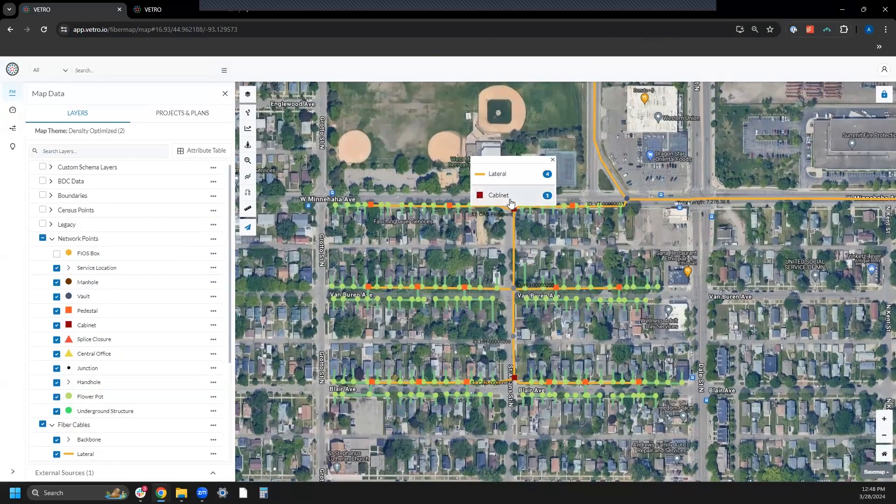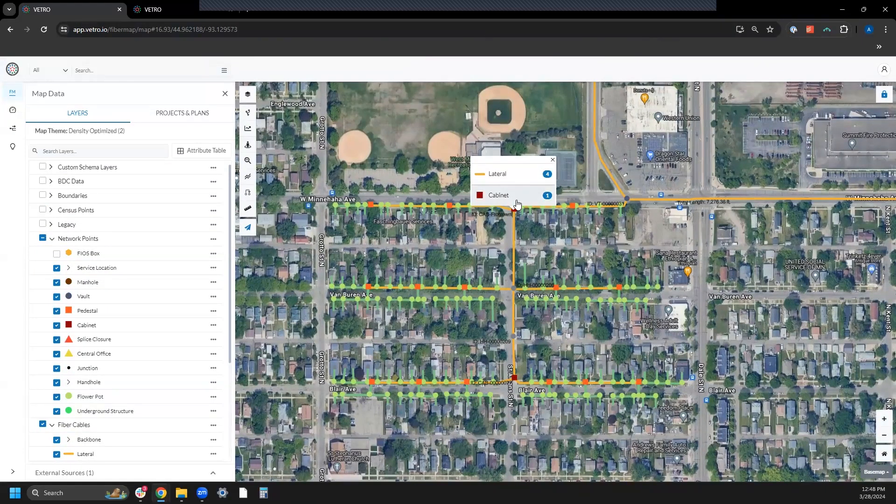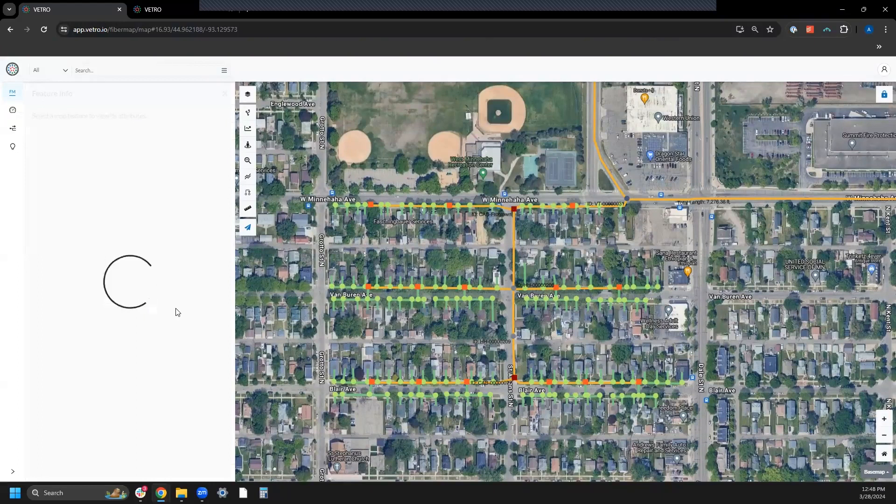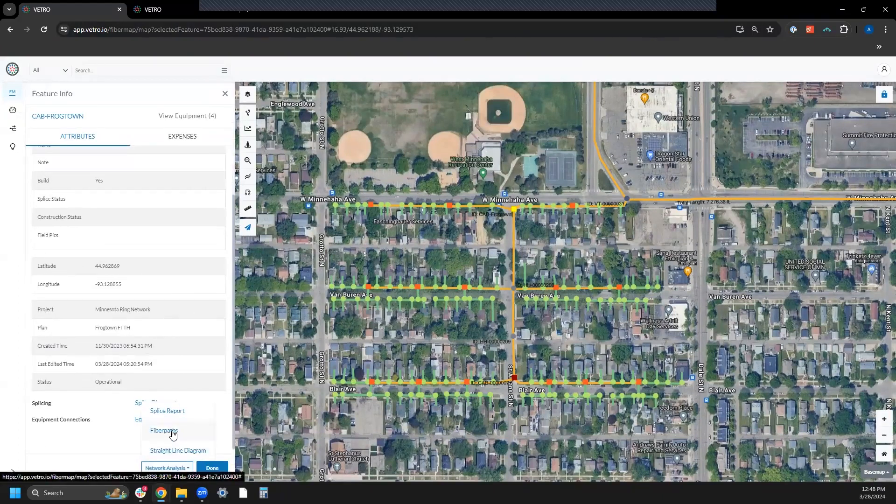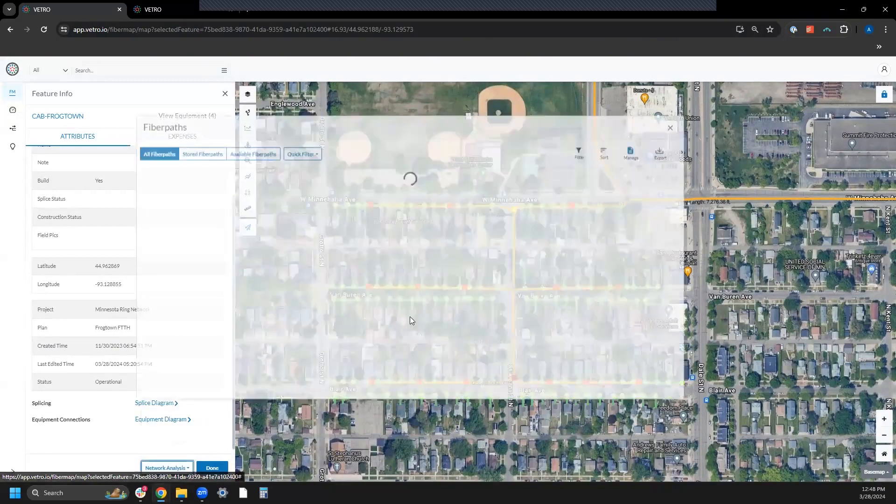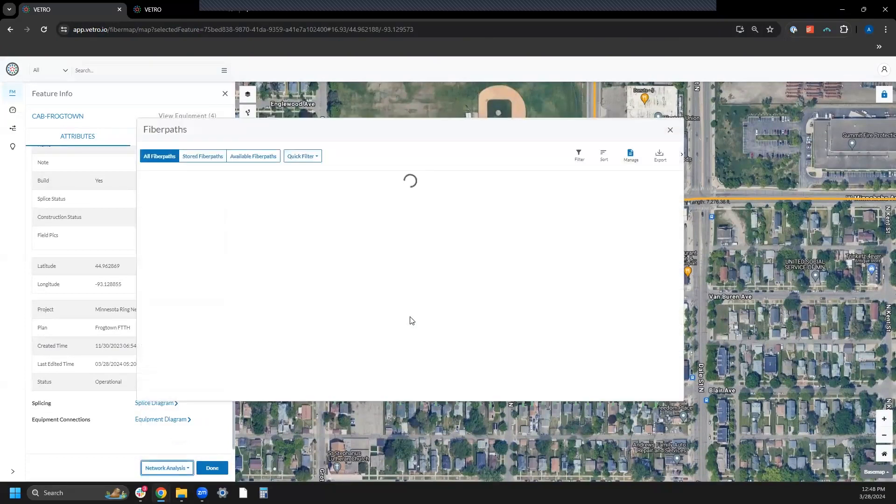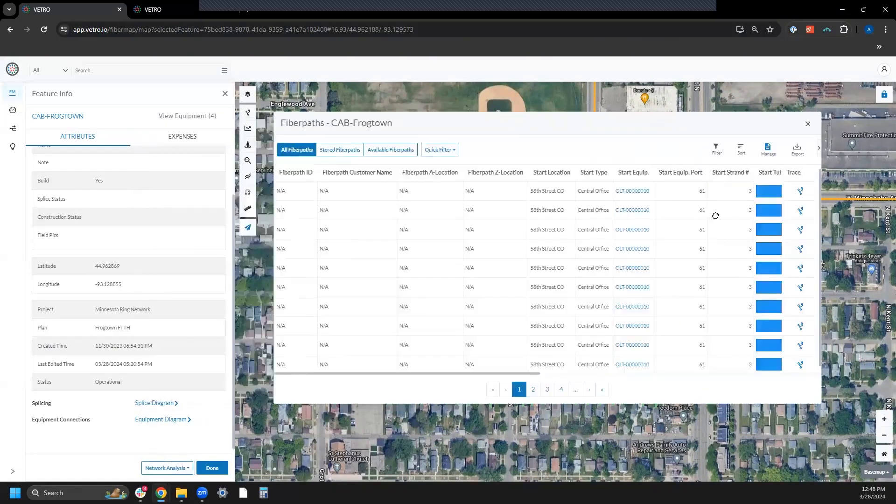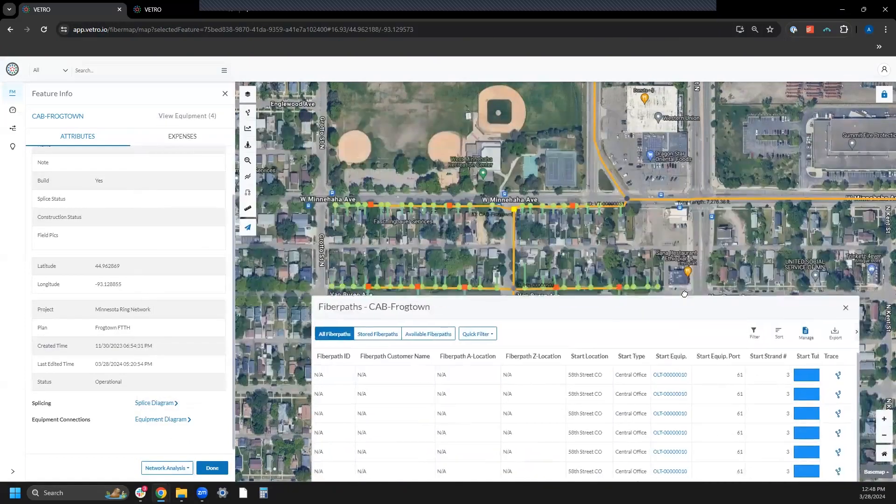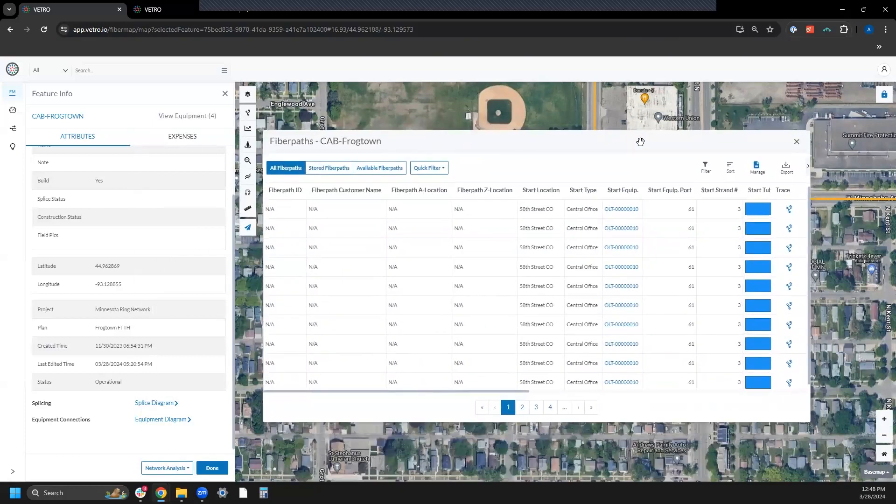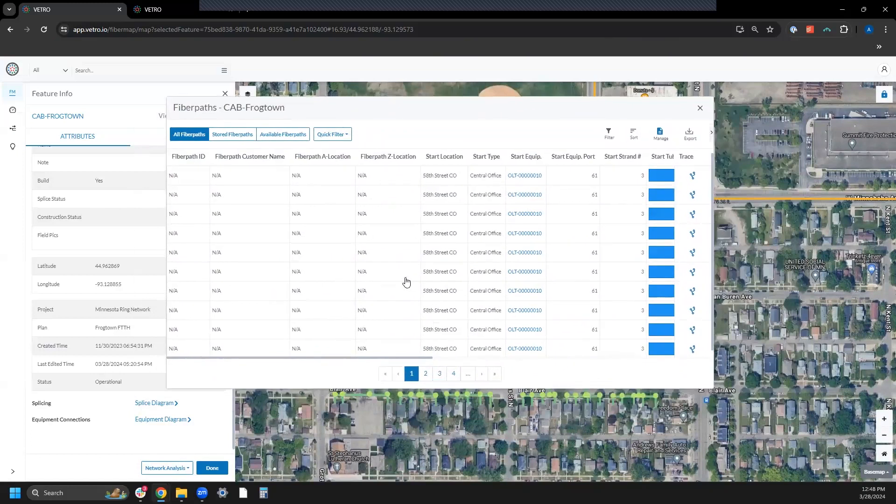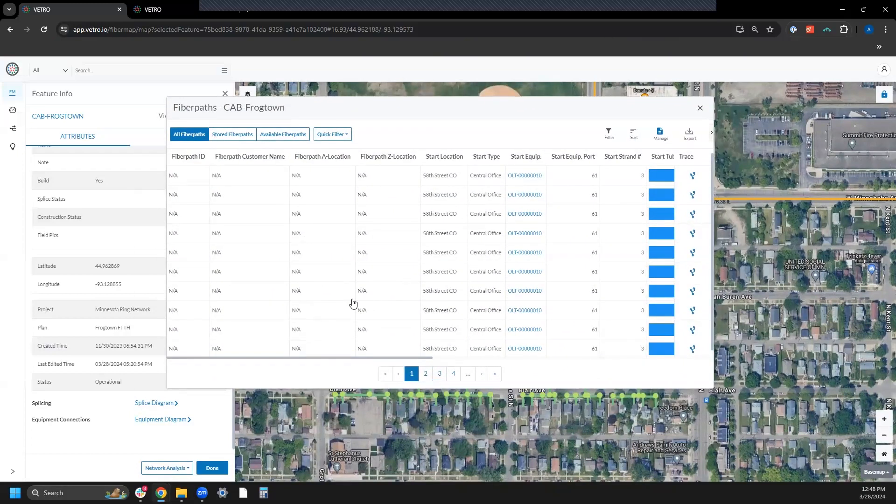I'm going to focus on deep usability. We just released last year what we call the fiber paths table. So I just clicked on a cabinet, this is a little tiny PON network I have in Minnesota. From this cabinet, I'm looking at a tabular view of all of the potential paths of light that pass through this cabinet.